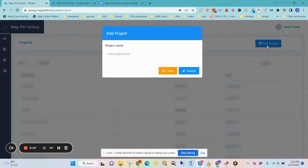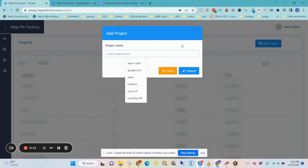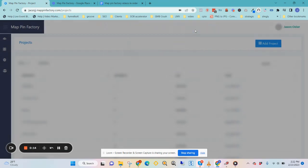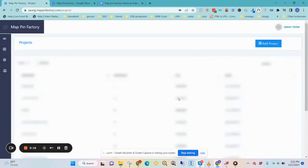You can add a project. It's really easy. I just give them the client's name, and that's the project that I put in there. You click submit, and then you have a project down here.